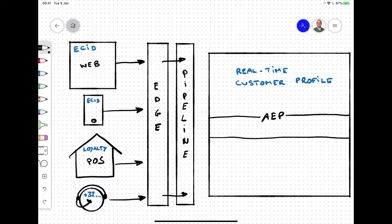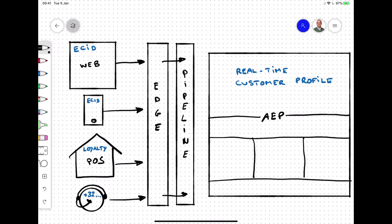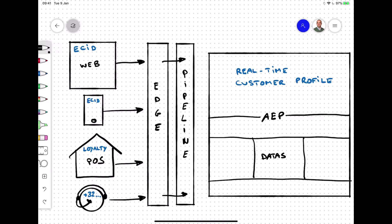All that data collected from the various sources is sent in real-time into the Edge, from there into Pipeline, and from there into the real-time customer profile. Then eventually, it gets stored in the data lake into datasets.